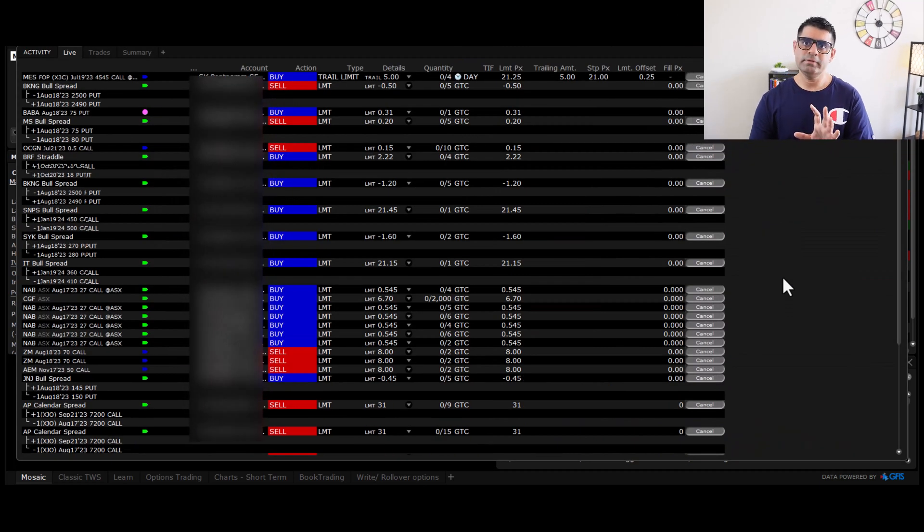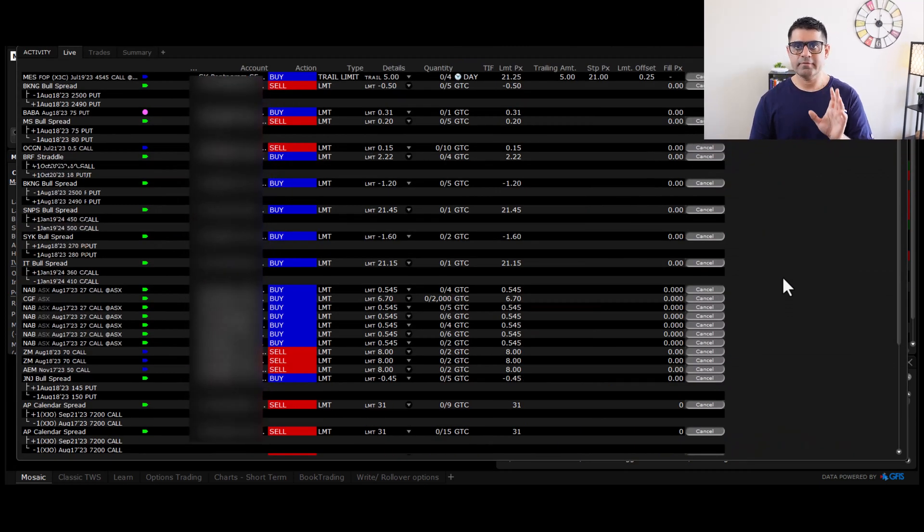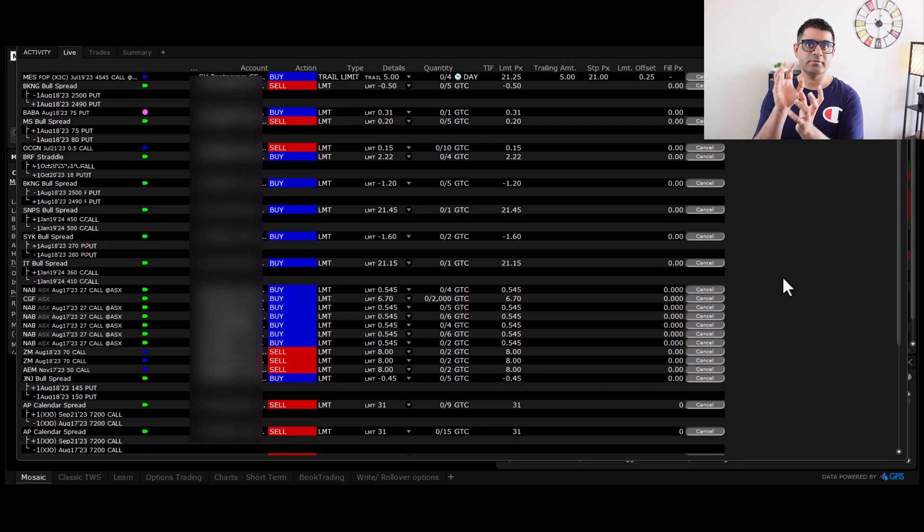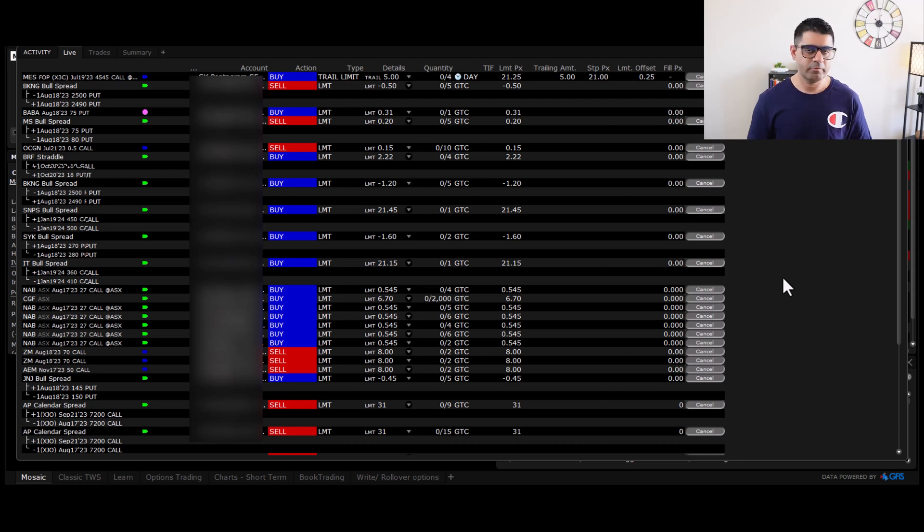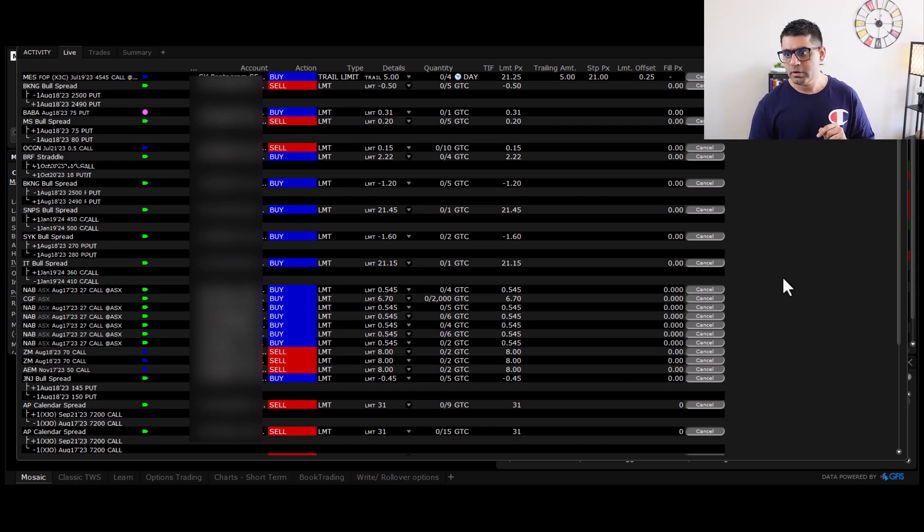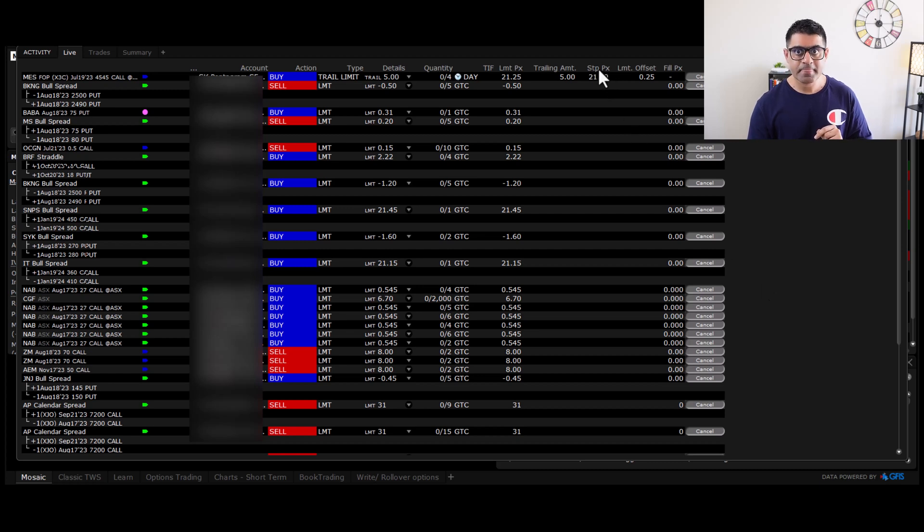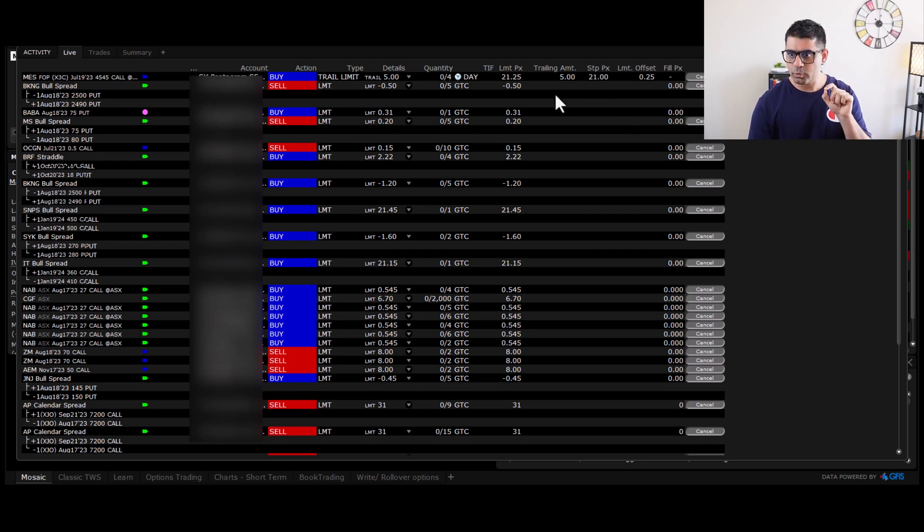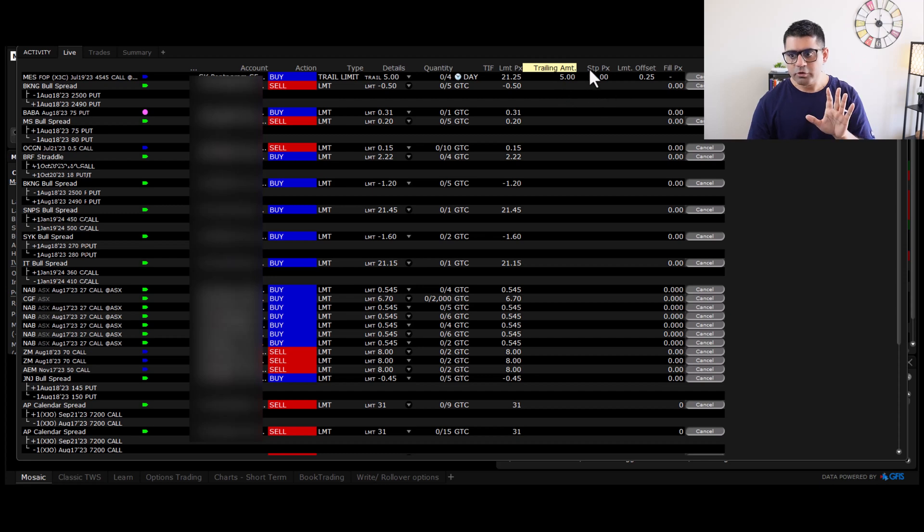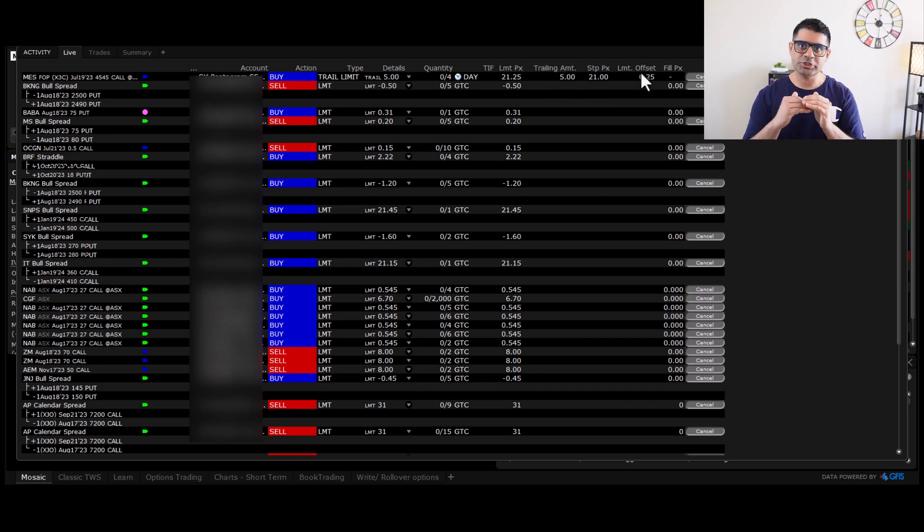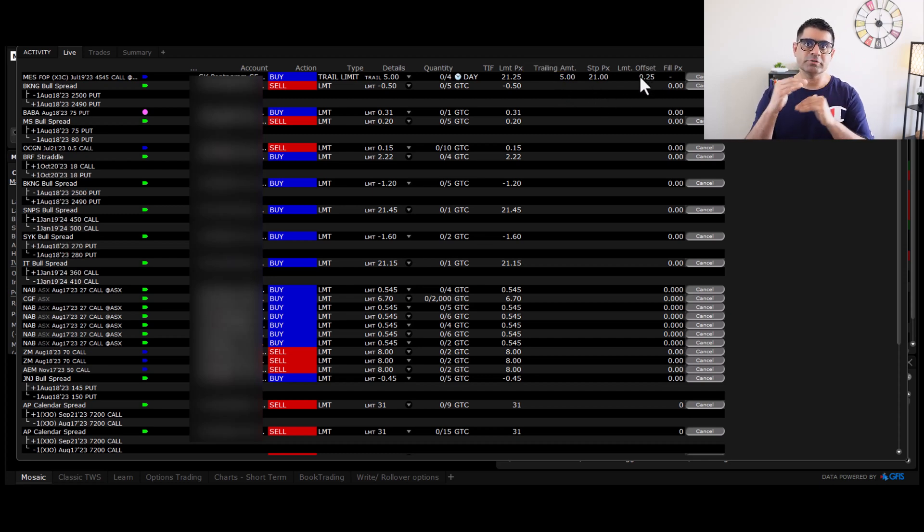This order is live in the broker system. It hasn't been sent to the exchange yet. When will this be sent to exchange? When our stop price of 21 would arrive. We are trailing our position with five dollars. And you don't have to bother about limit offset. It's just the difference between your stop price and the limit price.